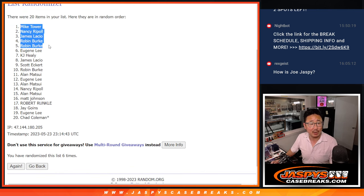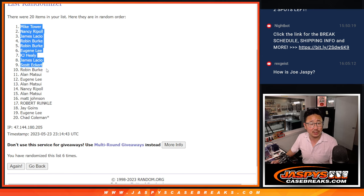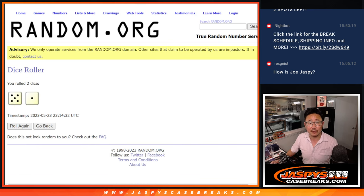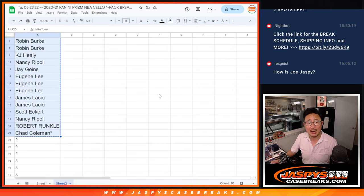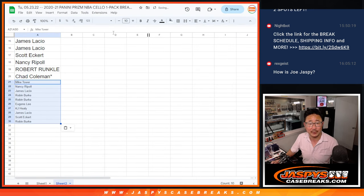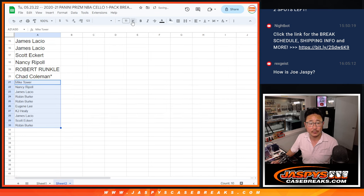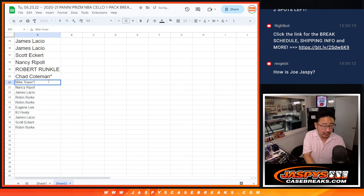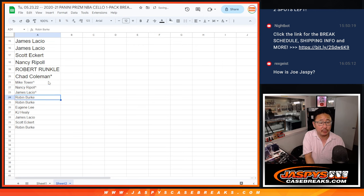Mike, Nancy, James, Robin, Robin, Eugene, KJ, James, Scott, and Robin. Extra spots going your way after six. A little buy one, get one opportunity for you. We'll put little rooftops next to your name so you know you won those spots.